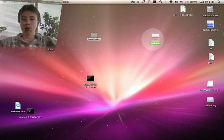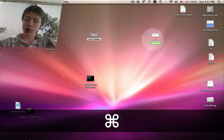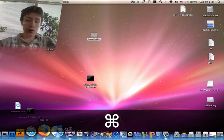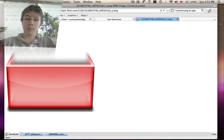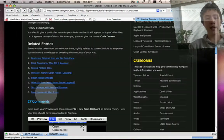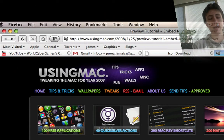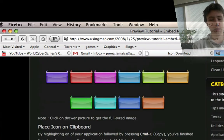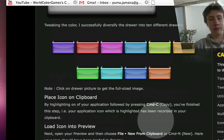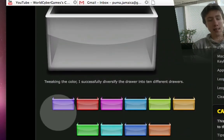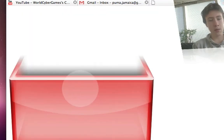So if you want to make your custom one, first of all go to the website I'll put in the description which is called usingmac.com. Then scroll down until you see those drawers of all different colors.